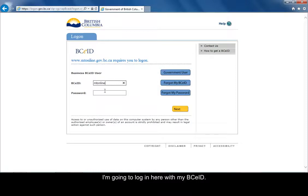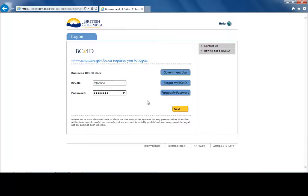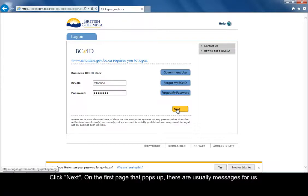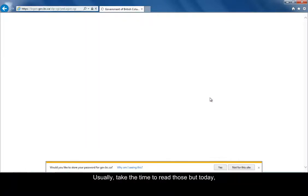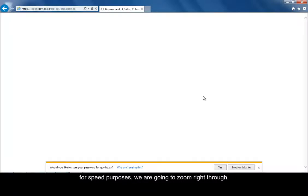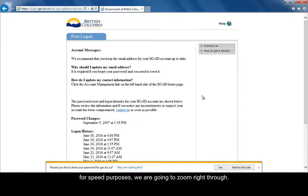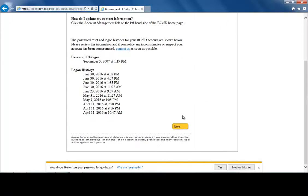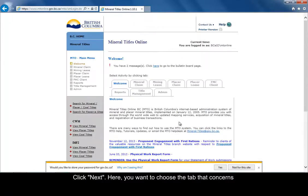I'll log in here with my BCEID and click Next. Now the first page that pops up usually has a couple messages. We'll take the time to read those, but today for speed purposes we're going to zoom right through and click Next.